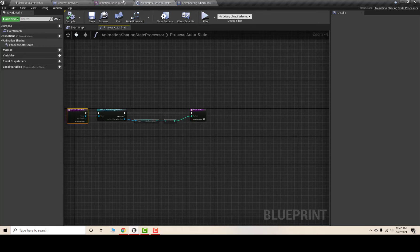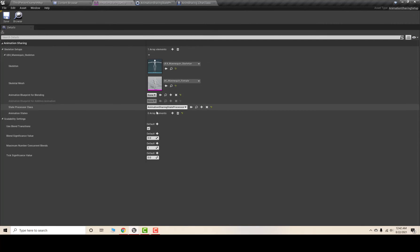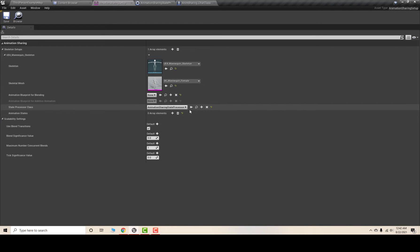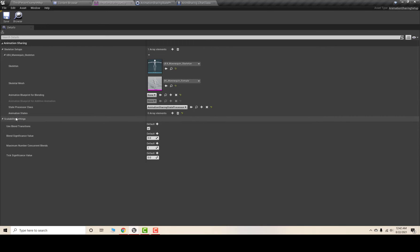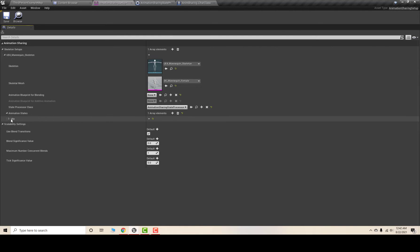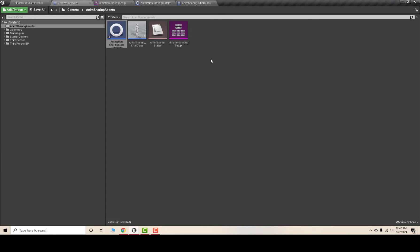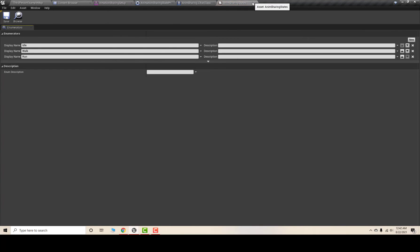Now I'll go to my Animation Sharing Setup and select the Animation Sharing State Processor and set it up. In the Animation States section, I'll hit plus — you can see I now have three states: Idle, Walk, and Run, corresponding to what we set up in our enumeration.